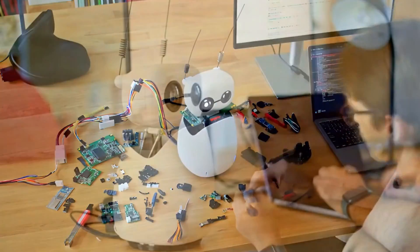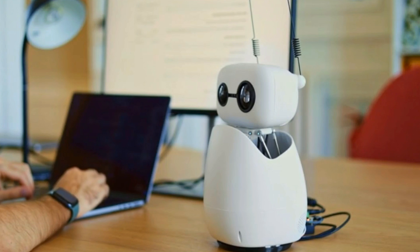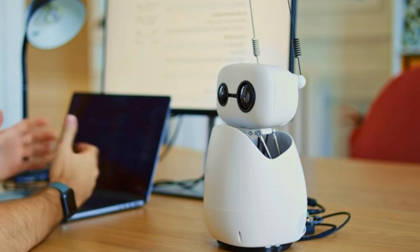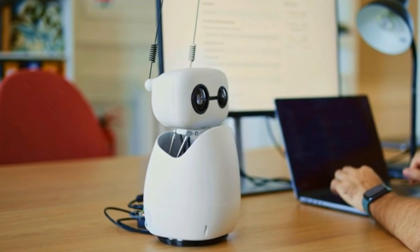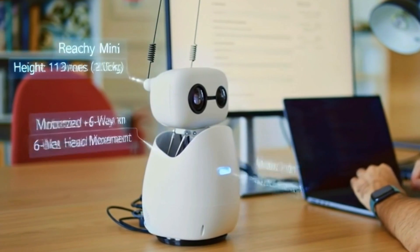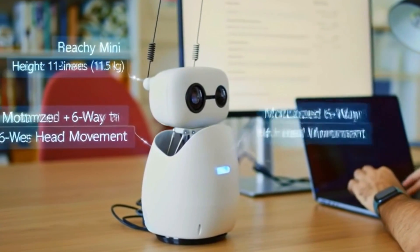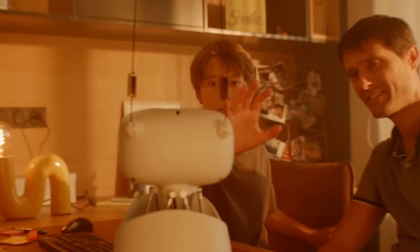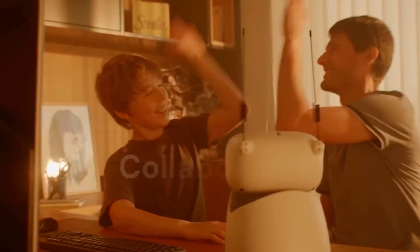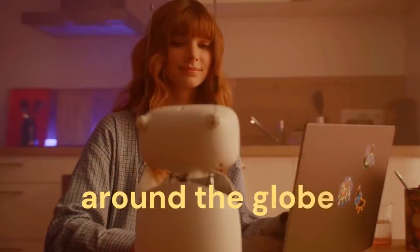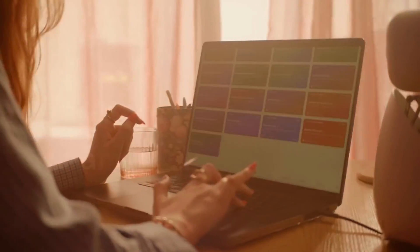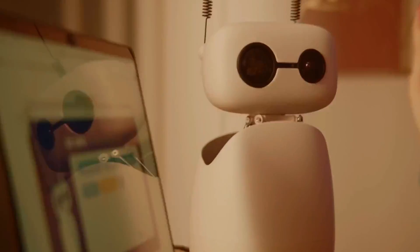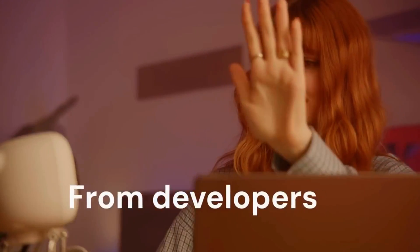Let's talk specs for a second. Don't worry, I'll keep it simple. Height: about 11 inches. Weight: just over three pounds. Inside you get a camera, microphones, a speaker, an accelerometer, and a motorized head that moves in six directions. And those twitchy antennas? They're not just cute, they're animated on purpose to make the robot feel less like hardware and more like a curious little sidekick.